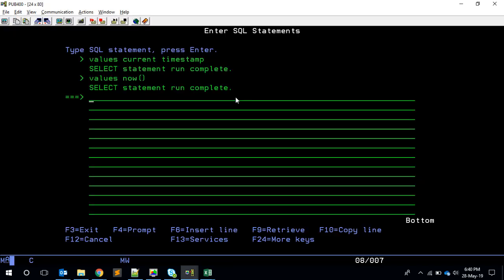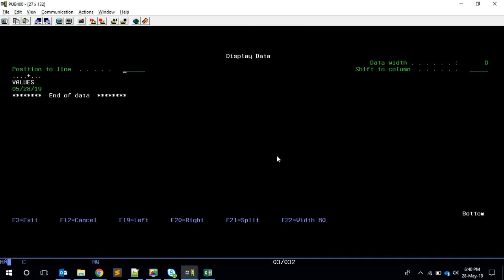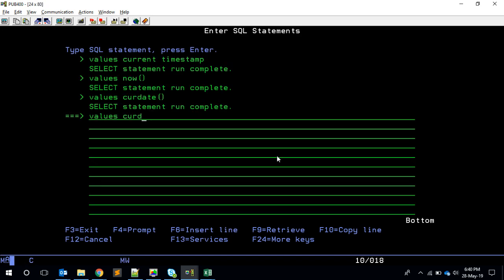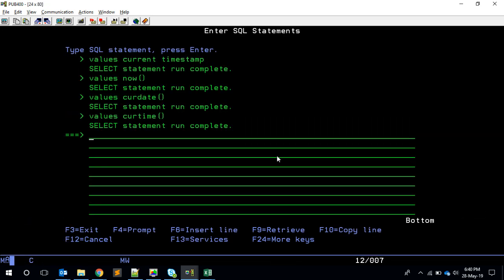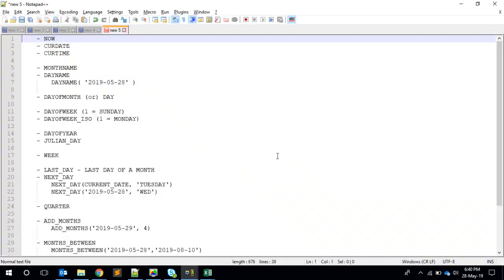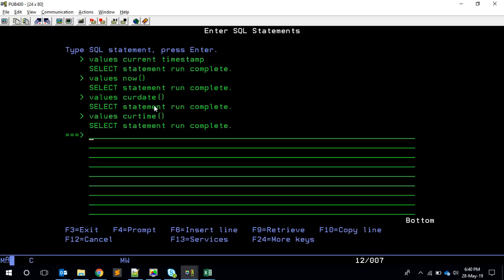Then if you want to get only the date or the time, we have CURRENT_DATE, which gives you the date, and CURRENT_TIME, which will give you only the time. These are maybe standard things. Let's go to some interesting ones.